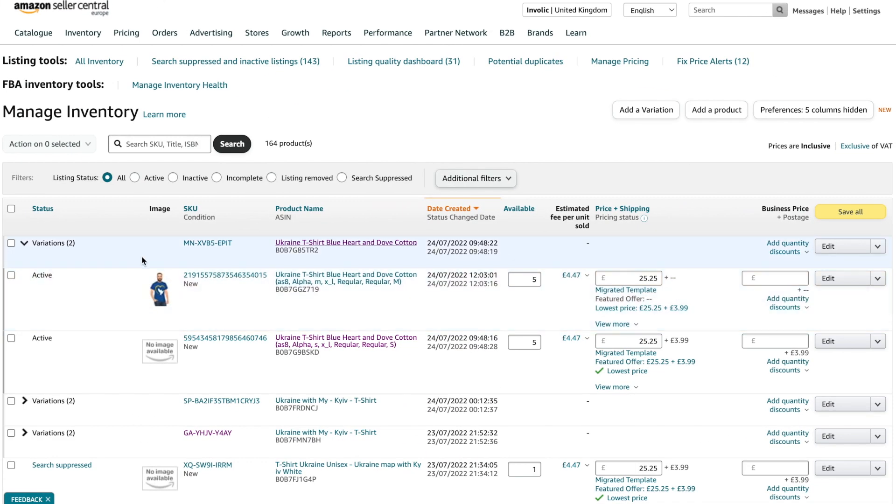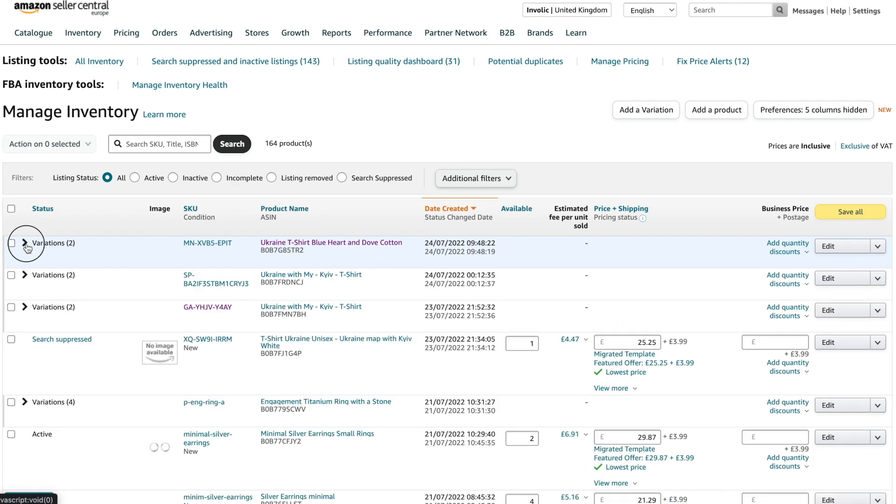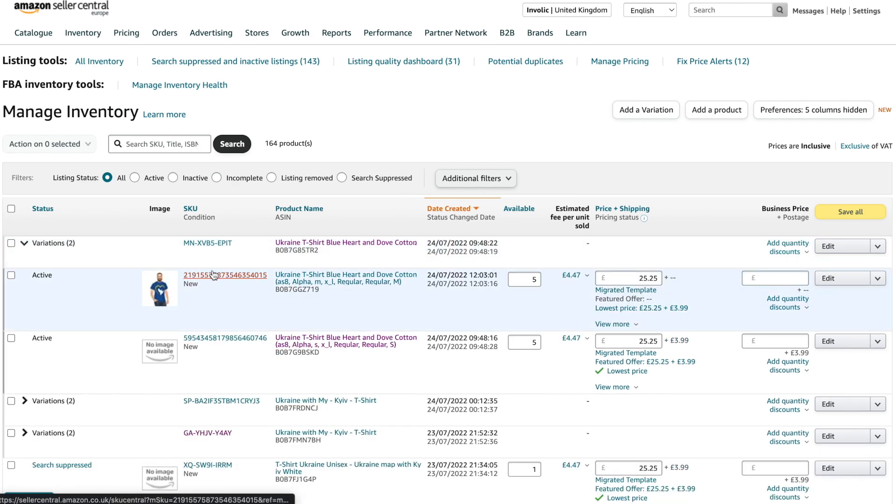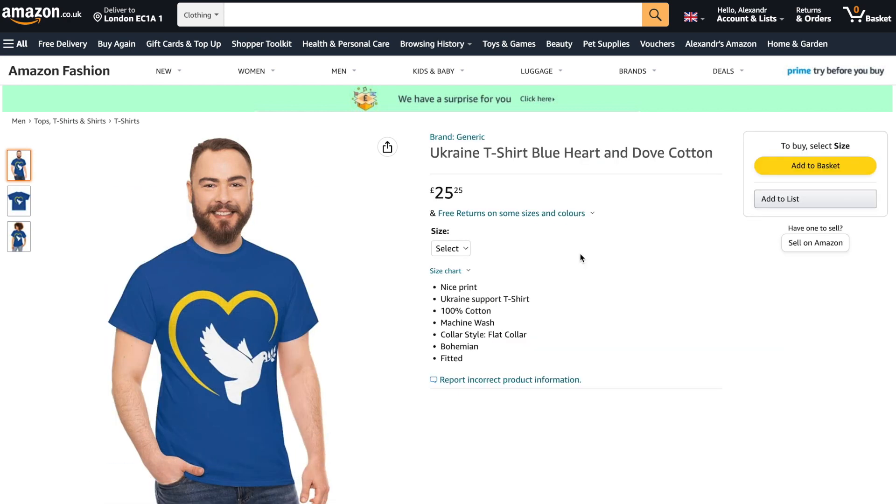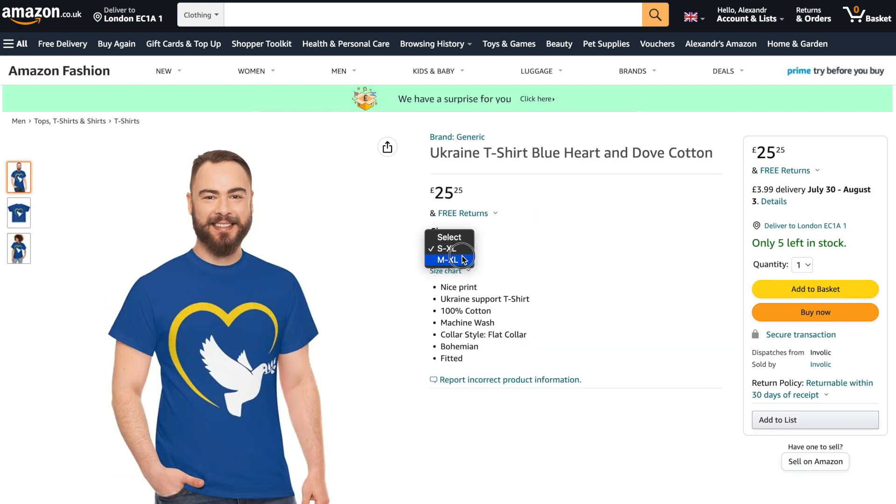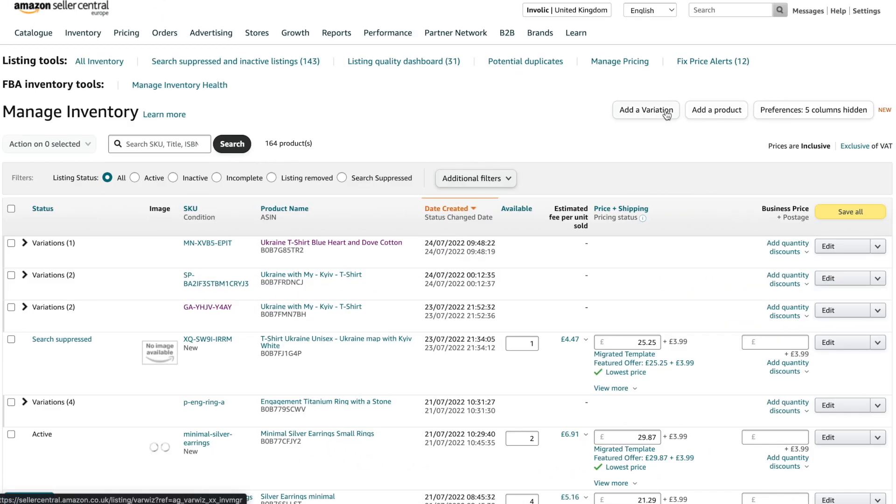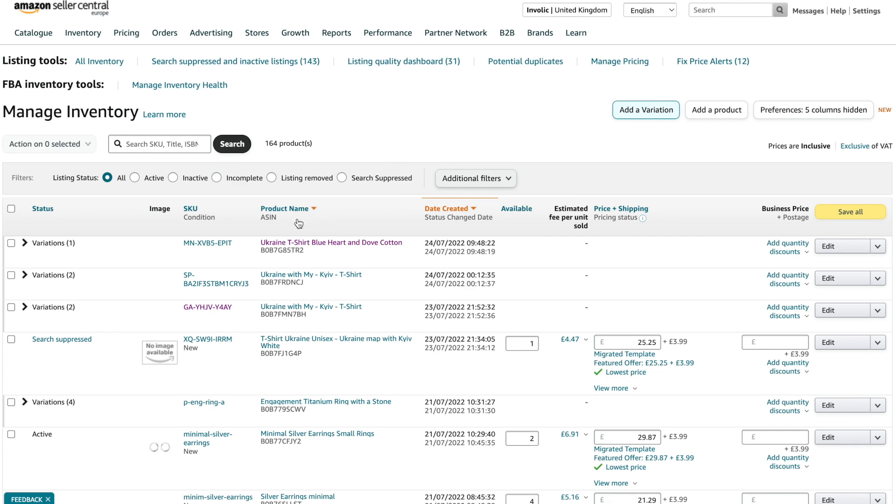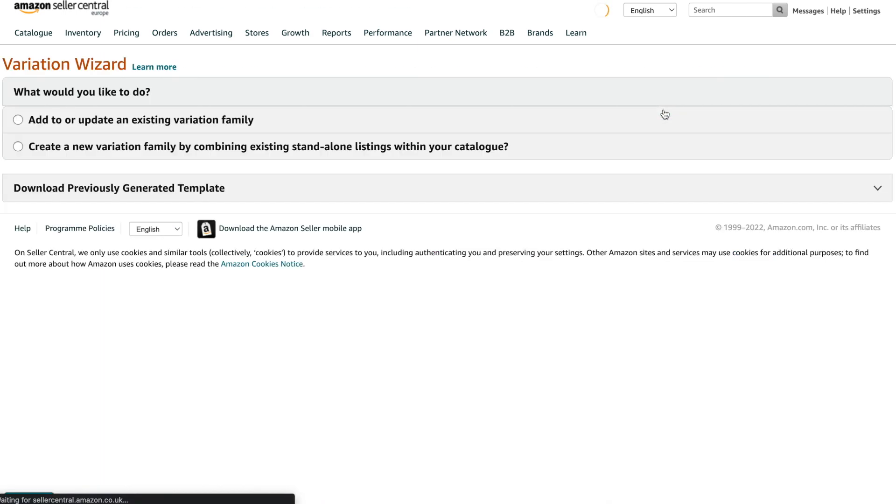At the end, you can finally see a listing containing two variation options. And it's also available directly on the Amazon marketplace with individual ASIN codes. Another possibility of adding a new child SKU is by clicking the Add Variation button. Please notice here we will need Parent ASIN for our product.